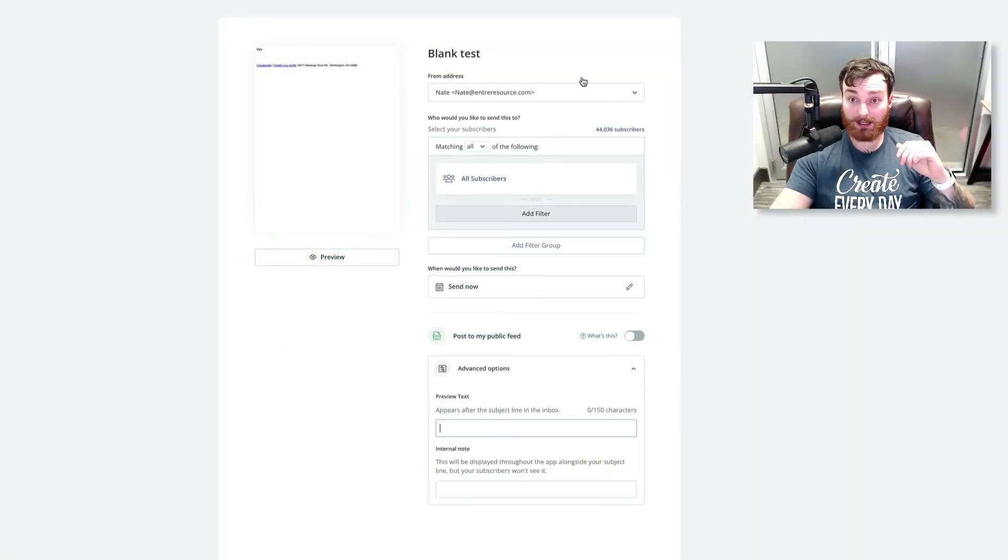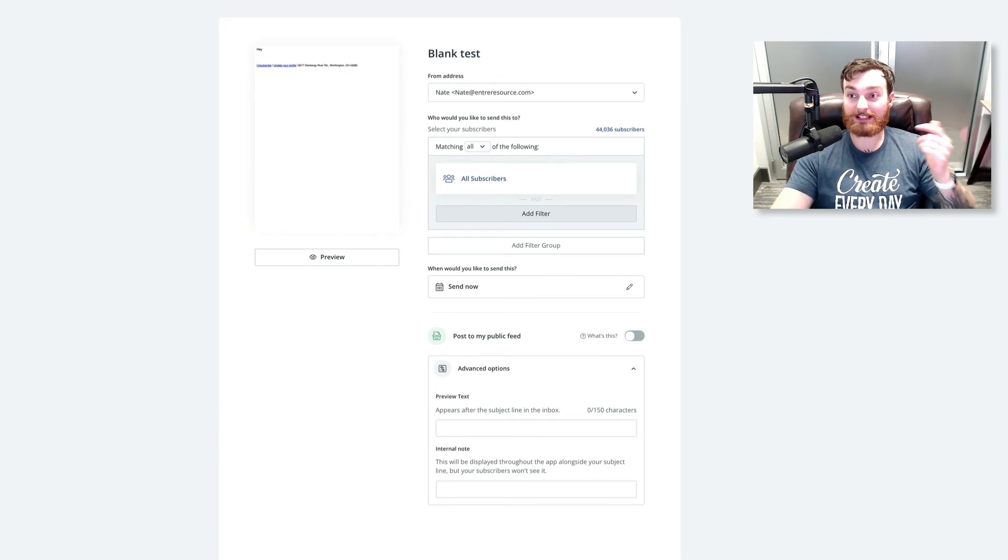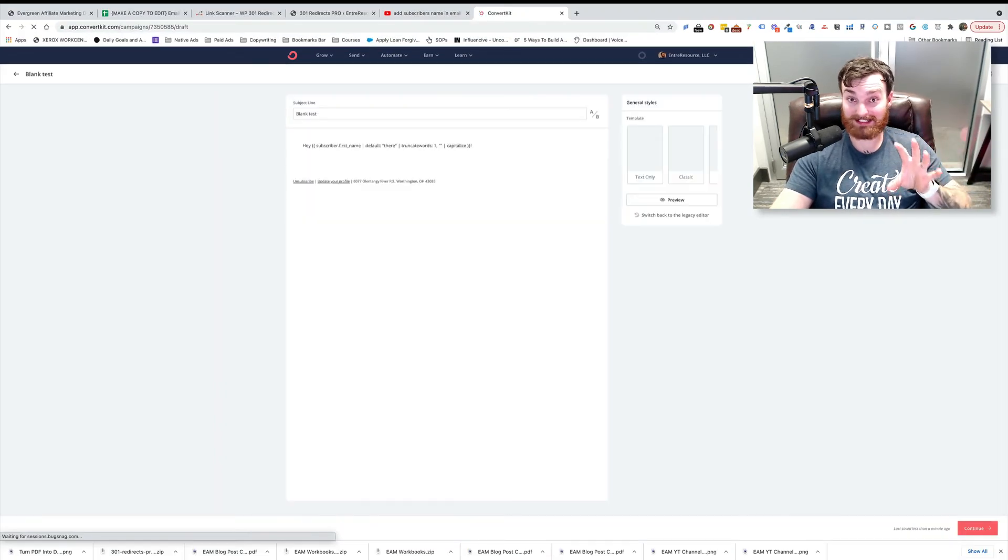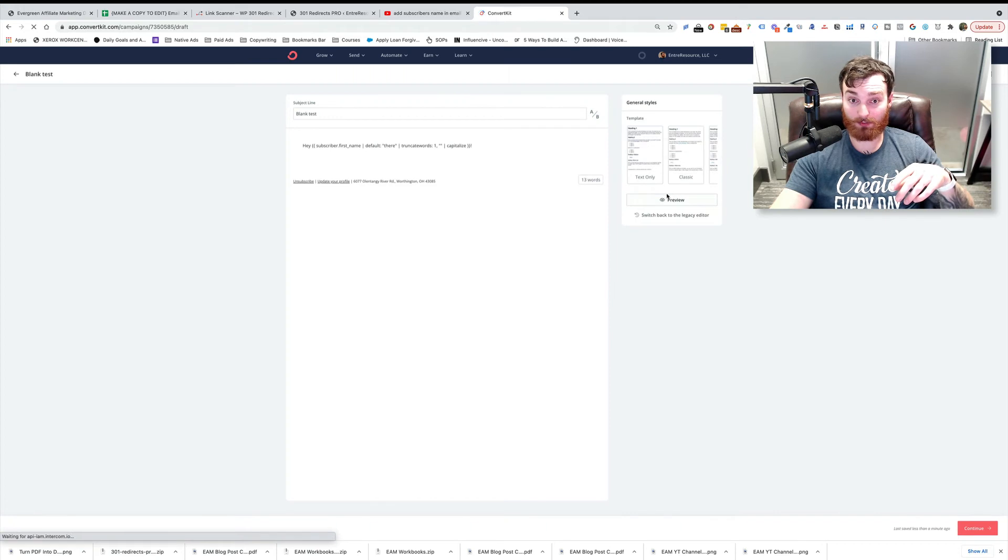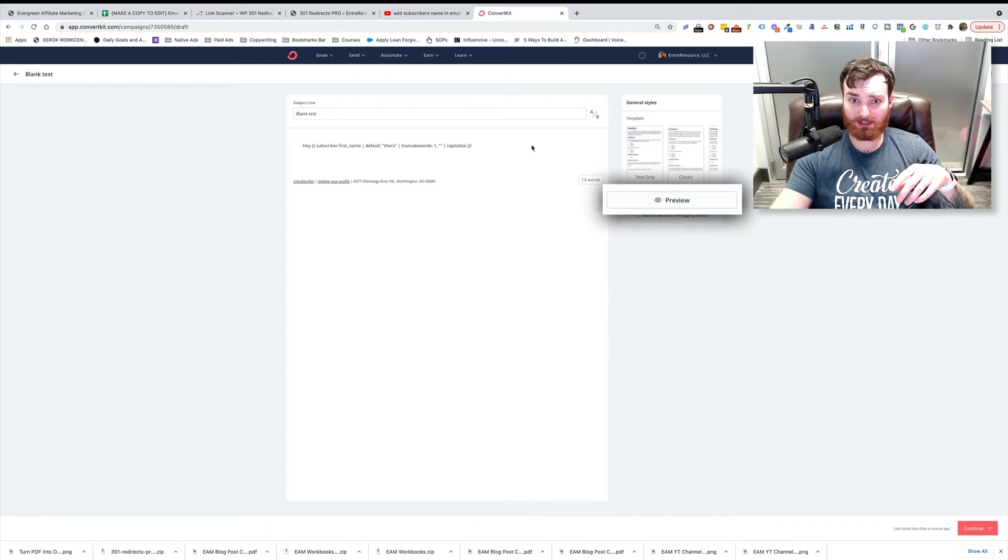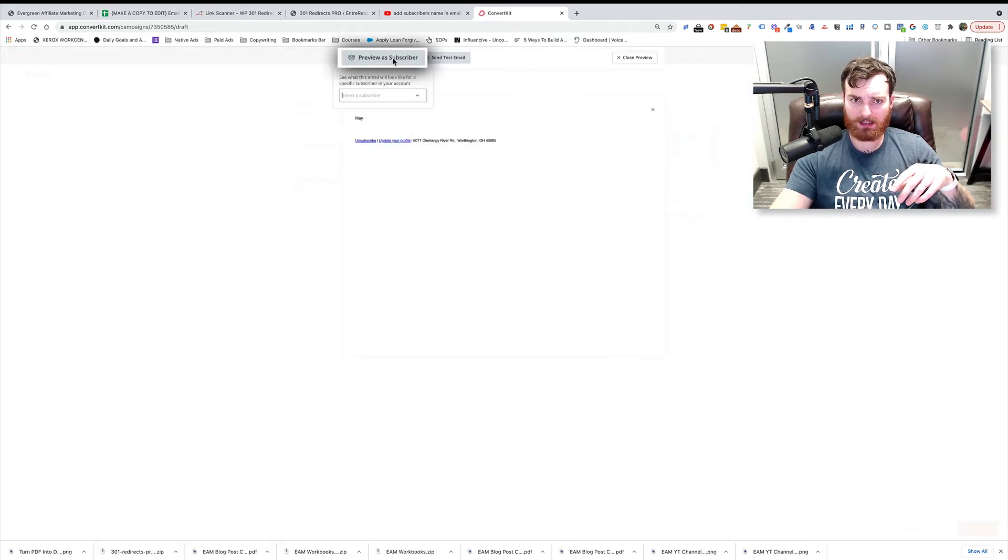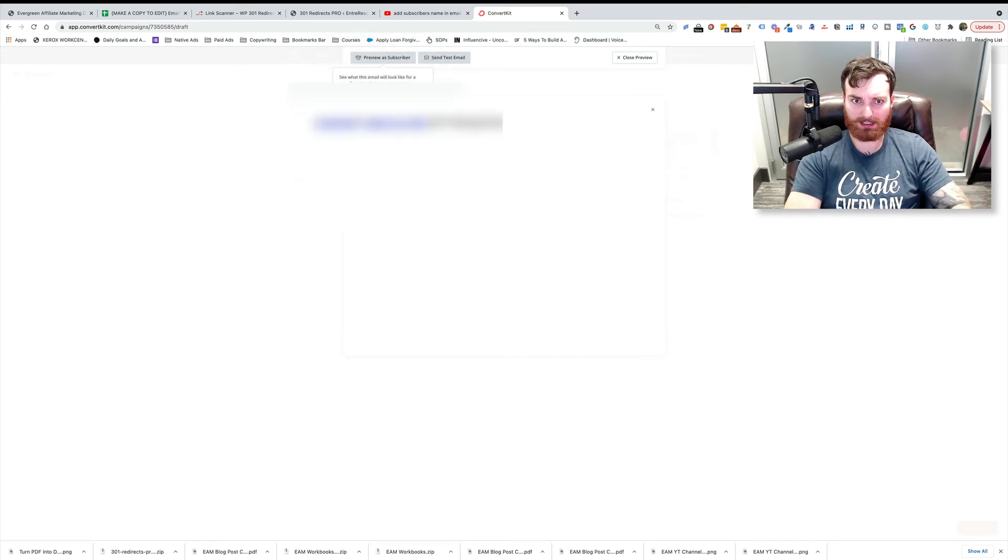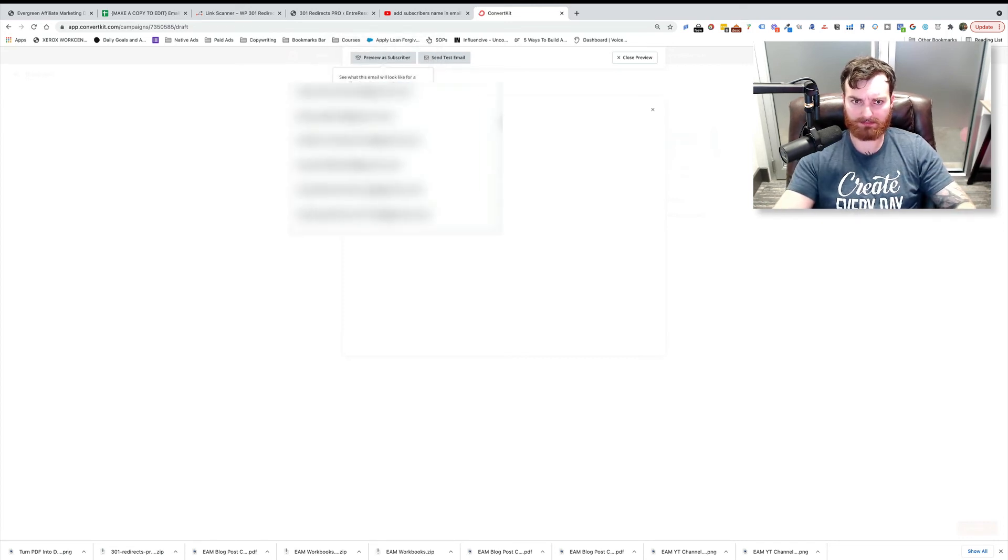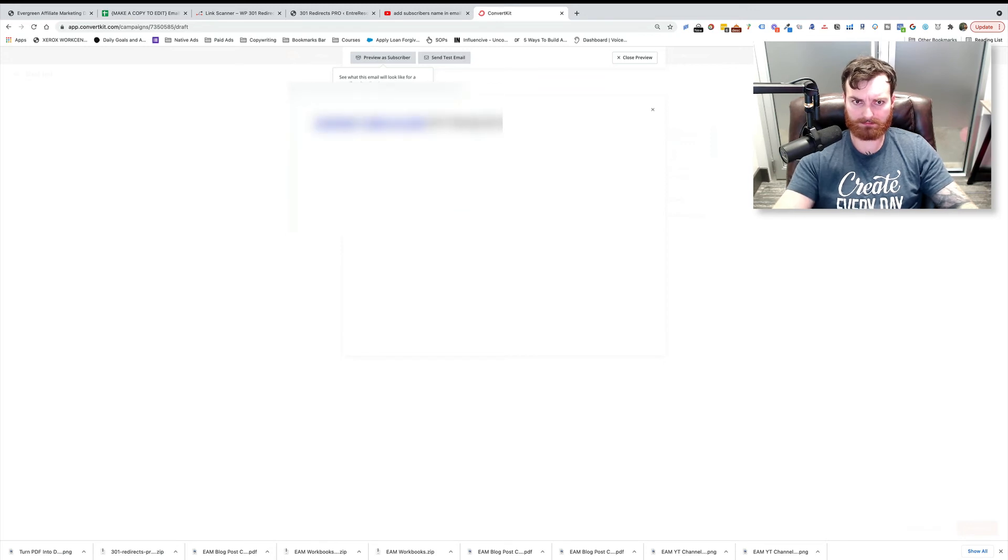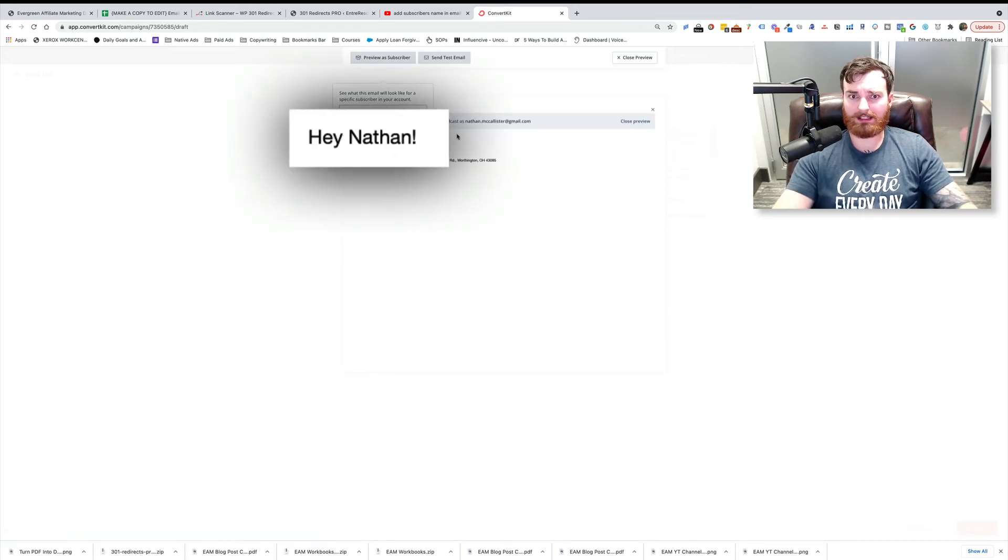Okay, but you're probably wondering, how do I make sure that this actually works? I know the feeling you're afraid that it's going to send something crazy and wonky. So what you're going to do is just click on preview. I'm going to preview a subscriber. I'll put as myself.